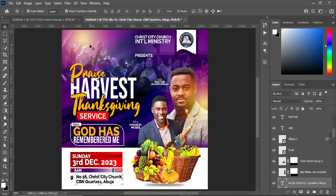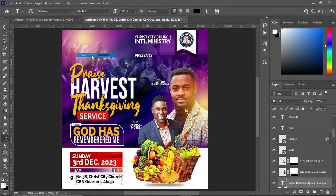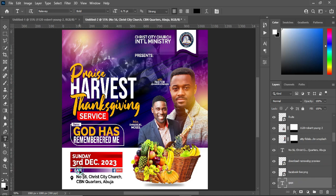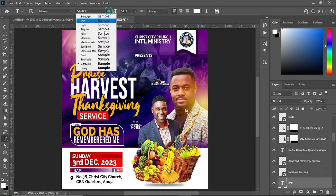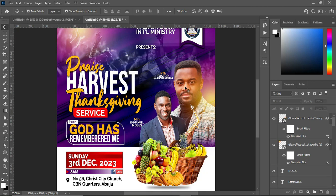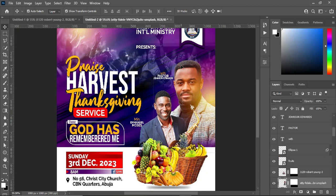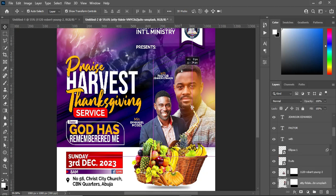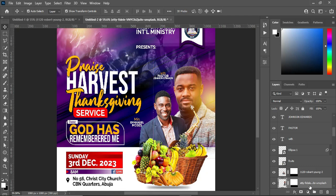I'm going to reduce the boldness of this one to normal board, and the time here — change it to normal board. Leave this one like this. Now go back to this image and bring it down. Also bring the name down like this. This image in the background — bring it down like this.